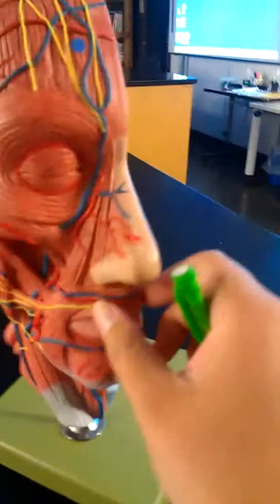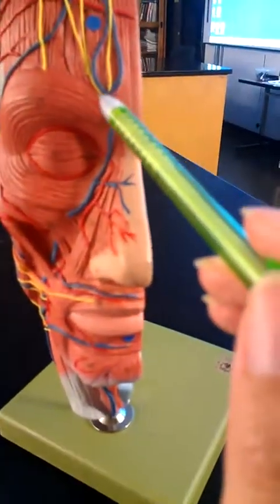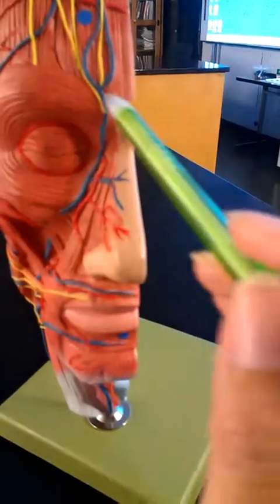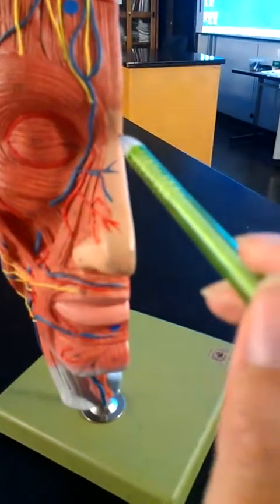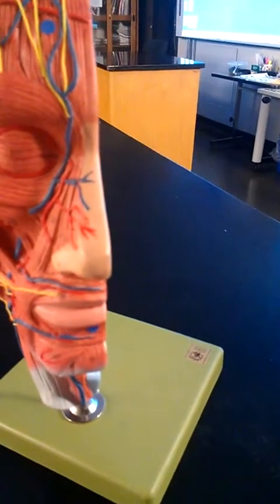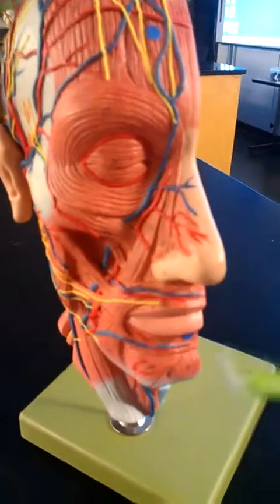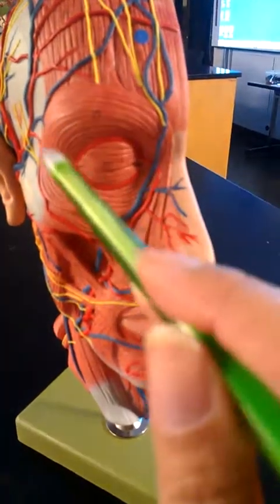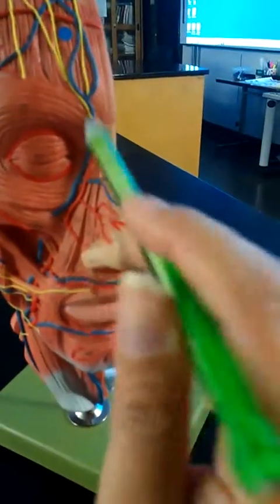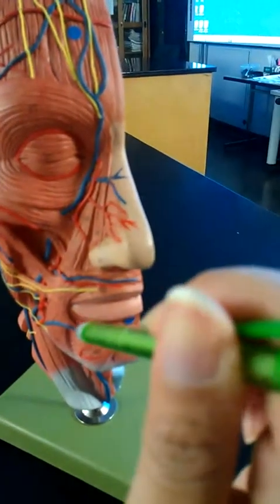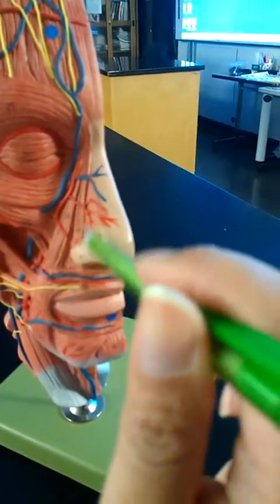Up here we have corrugator supercilii. Its origin is the superciliary arches, and it inserts at the eyebrow. Next we have orbicularis oculi, which is the whole area around the eye. Its origin is the maxilla and frontal bones, and it inserts onto the dermis around the eyelid.